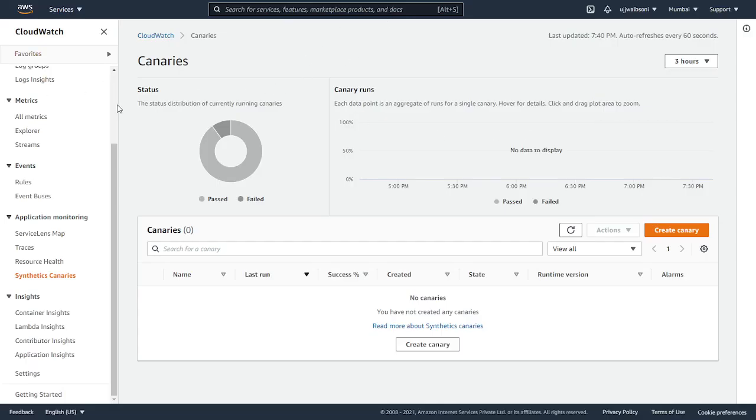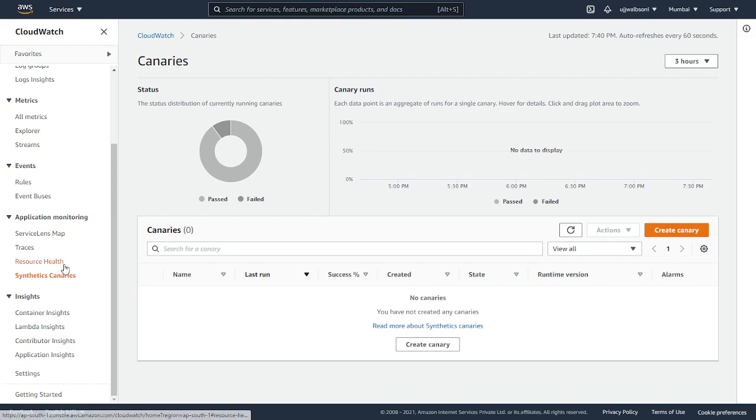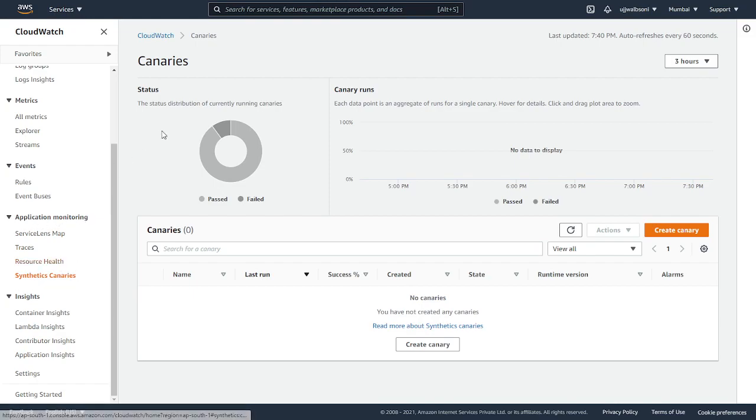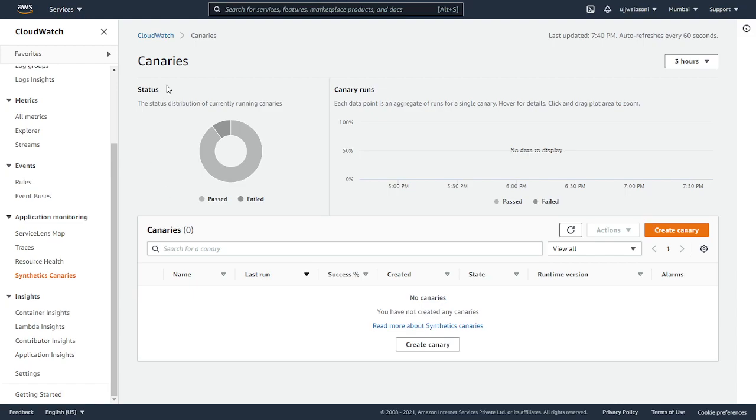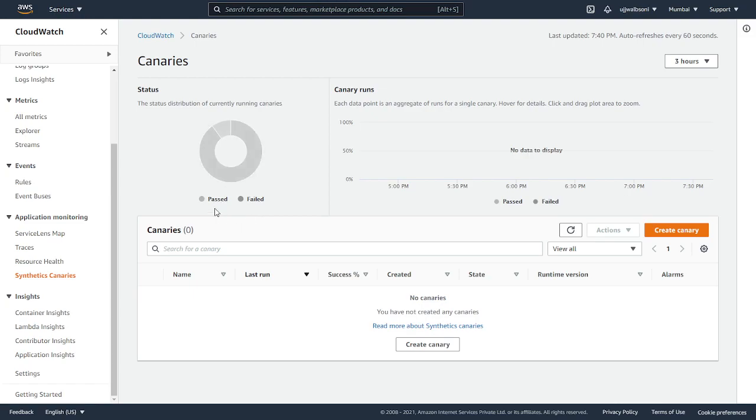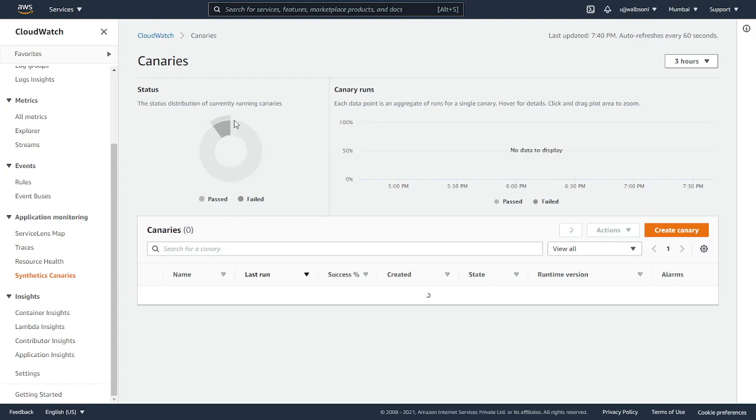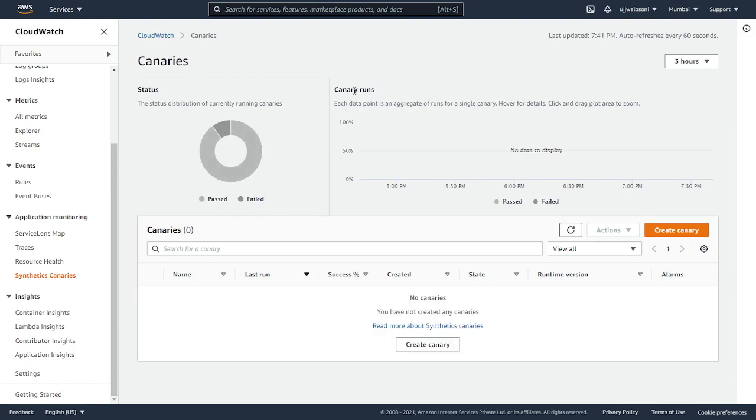Here I am logged into my AWS management console. I am in CloudWatch dashboard. Under application monitoring you see synthetic canaries. This will navigate you through the canaries part. Here you can see the status. If you have multiple canaries configured it will show the status of each canary over here along with the pass and fail status.